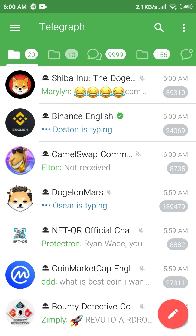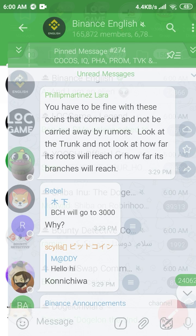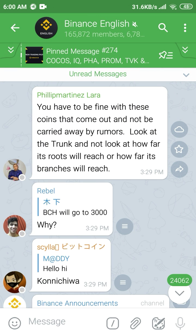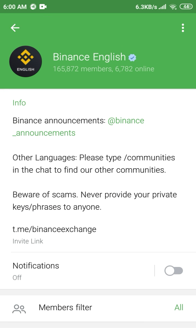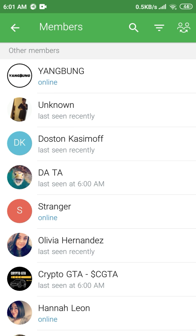Here, choose a group from which you want to add members to your group. After that, go to the group's profile. Click on the three dots in the top right corner. Click on Search Members. Here you'll see all the members that are in this group.